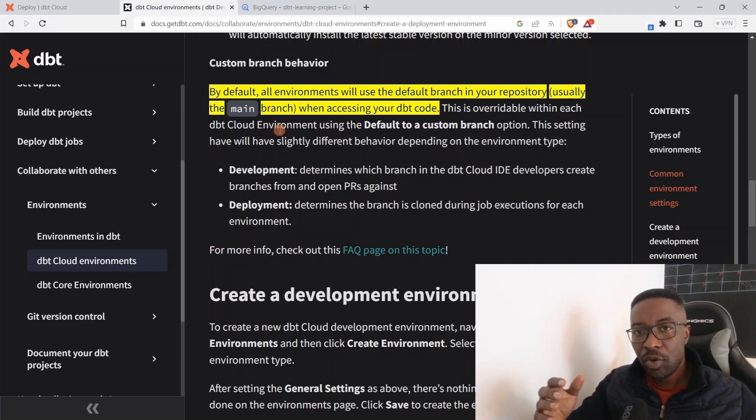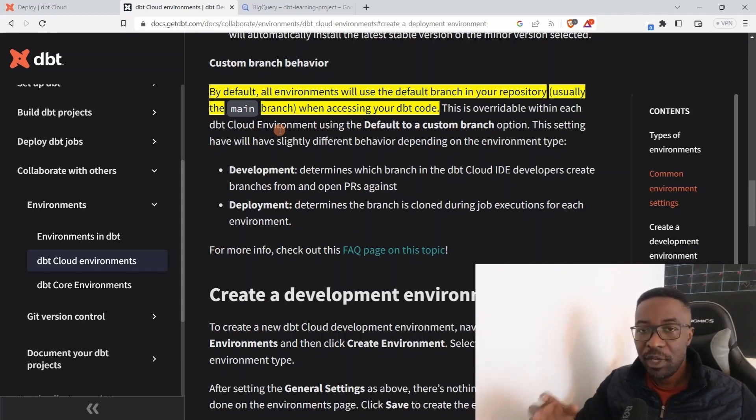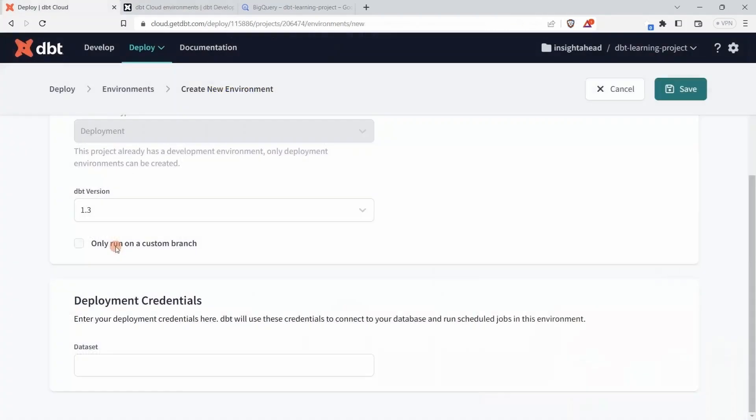In our case, the production environment should be based on the main branch, so you have nothing to change. We just leave the option unchecked because we want it to run on the main branch. Down here you have to enter deployment credentials, and we have to also look into the documentation about that.